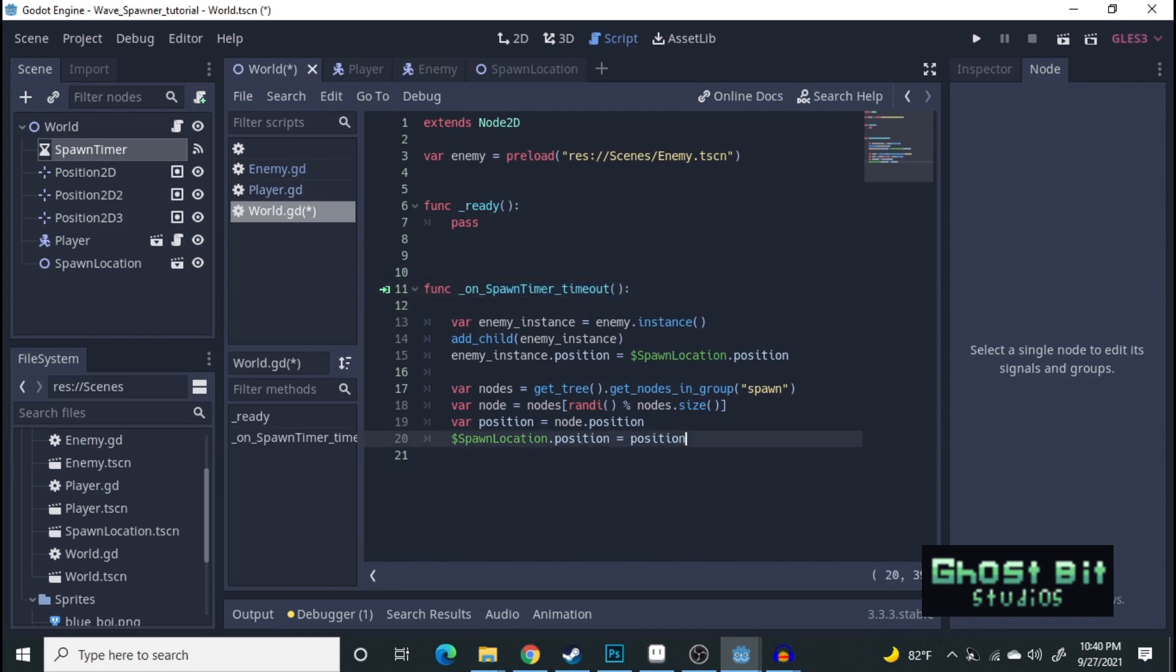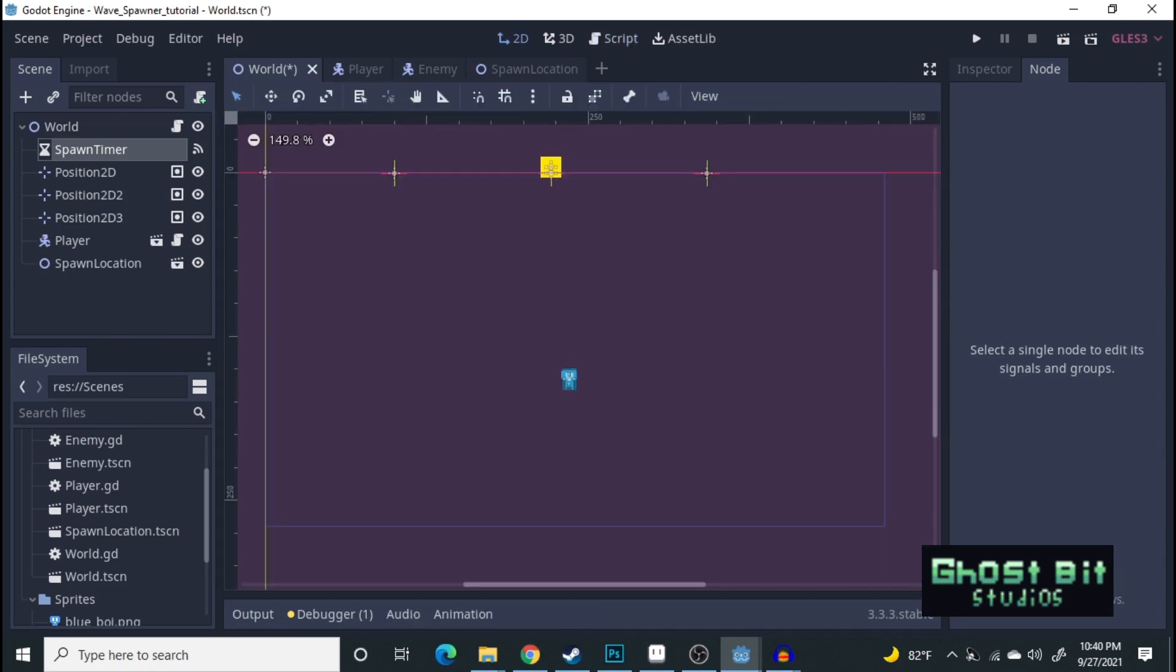And that's about it. It's a very simple code. Nothing too complex here. And then, let's go ahead and test it out.